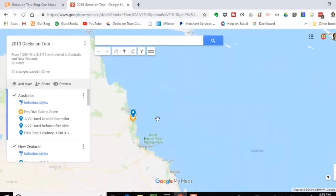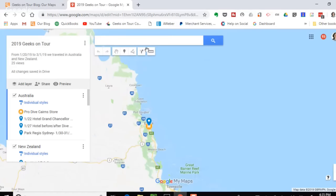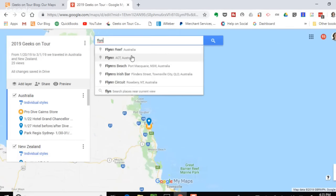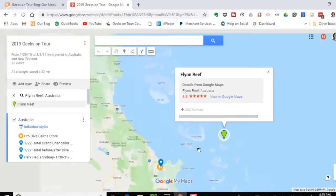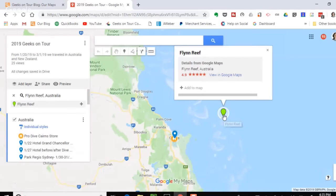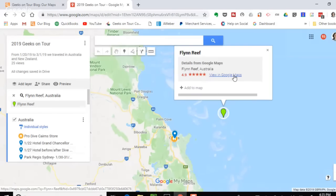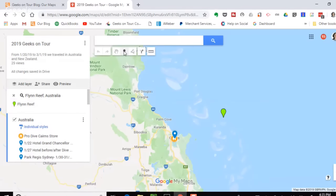To add a marker at the reef, I search for Flynn's Reef in Australia. I could just add the marker that comes straight from Google Maps, but I don't want to — because then I'd get all the photos others have added to Google Maps, not my own photos. So I click the marker tool and click right by that same spot.